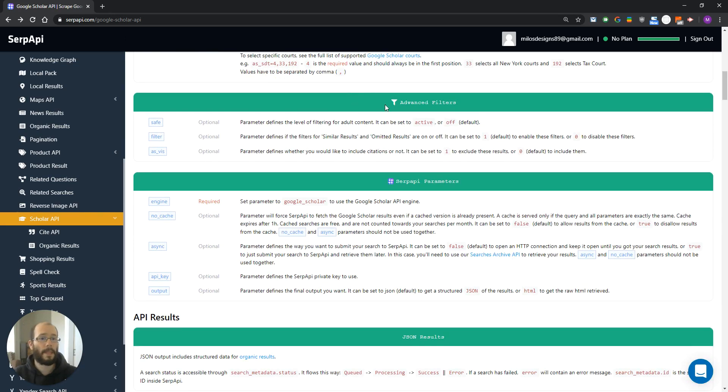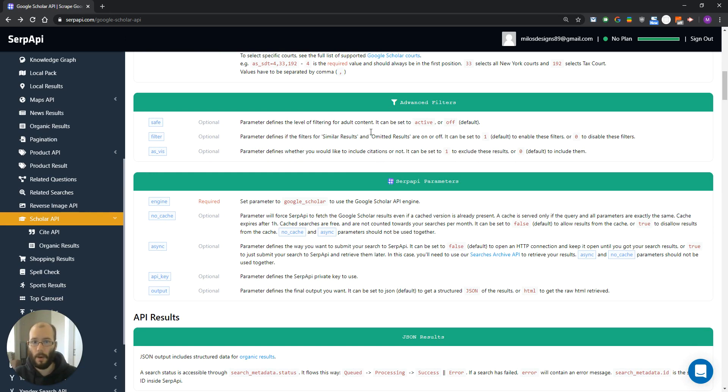In the next section, we have some filters. For example, if we want to exclude or include citation or we want to filter adult content.